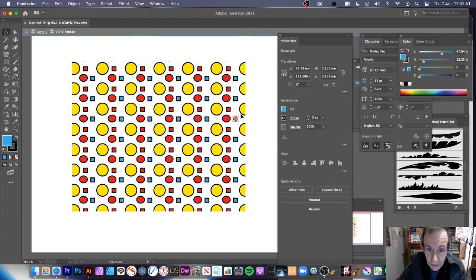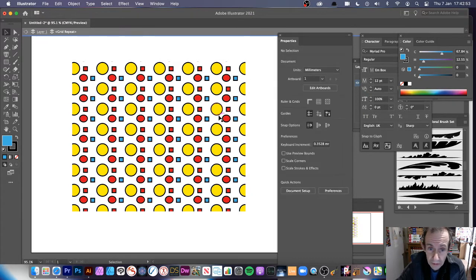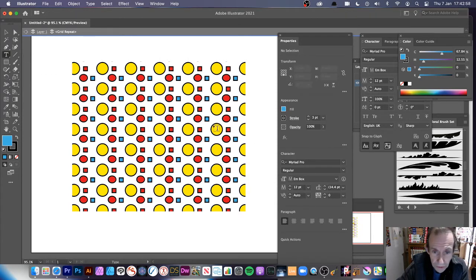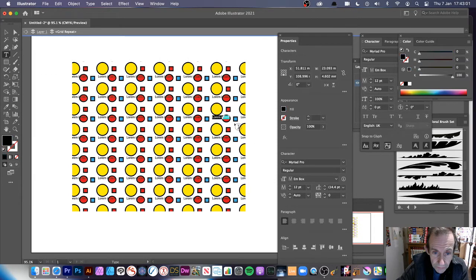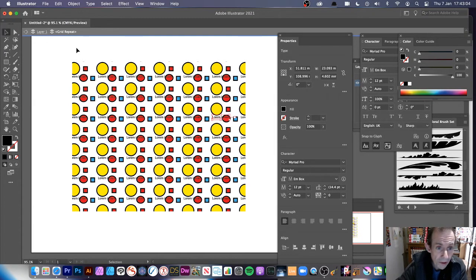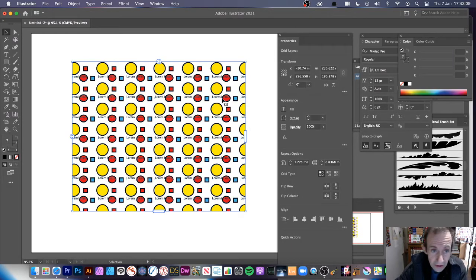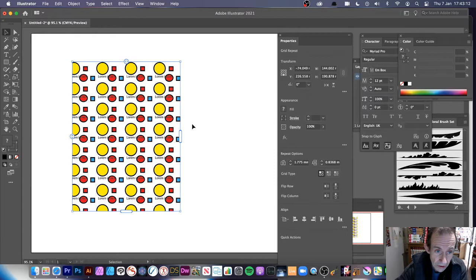You can also add other things, like text. Go to the Type tool and add some type — for example, 'lorem' — and it's repeated all the way through. Come out of isolation mode and there's your design. You can still reveal more or less of the grid.